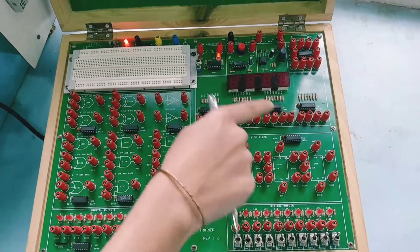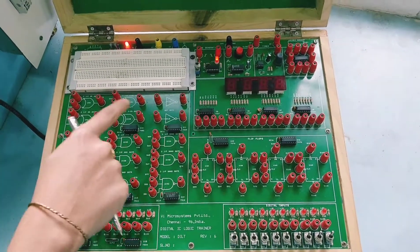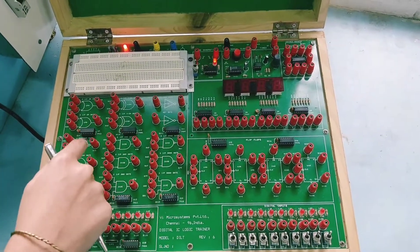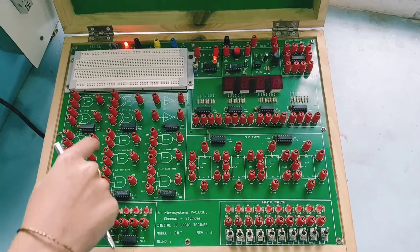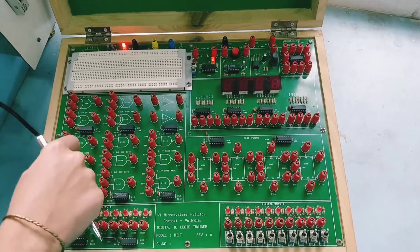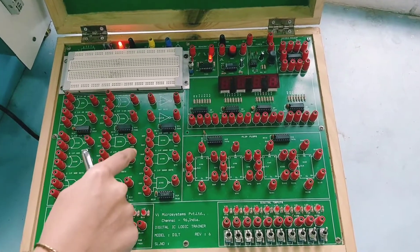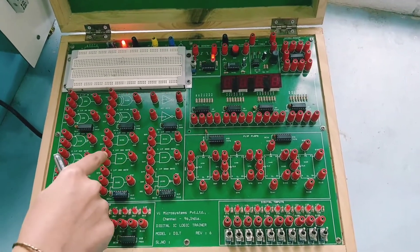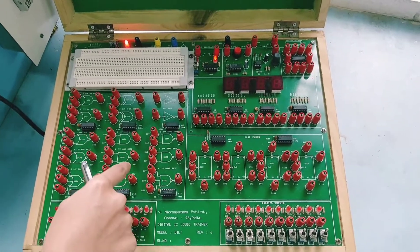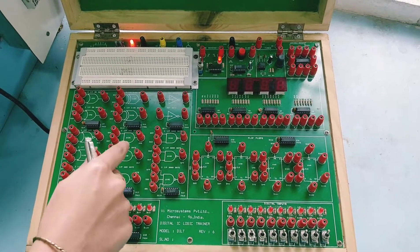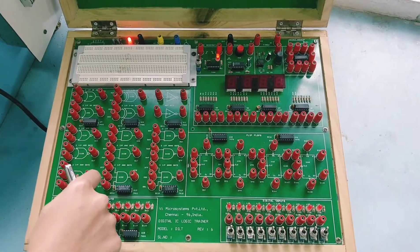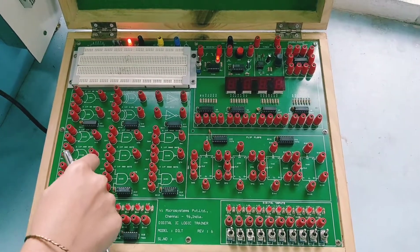So this is all about this circuit trainer kit. Using this trainer kit, we will be performing several digital electronics experiments. First, we will start with truth table verification.